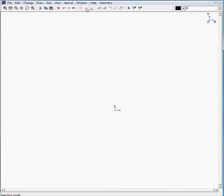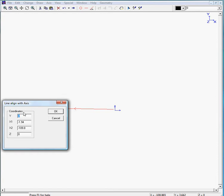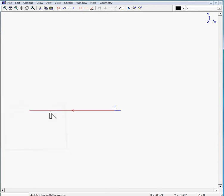So we will start with the horizontal line from right to left with a y-value of 0 and x1 is 0 and x2 is minus 235 divided by 2, which gives you minus 117.5.